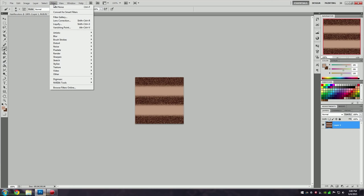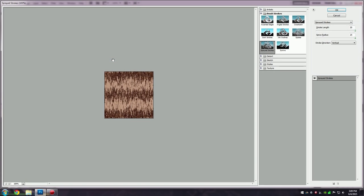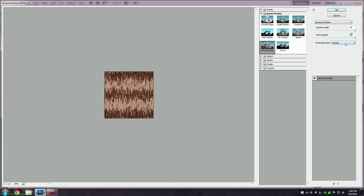Now go to Filter, Brush Strokes, Sprayed Strokes. You're going to want the Sprayed Strokes option. Set the stroke length and spray radius all the way to the right, and you're going to want the stroke direction to be vertical.